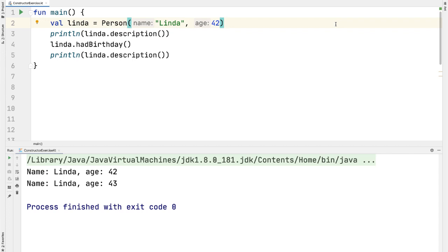In this video, we'll talk about Kotlin constructors and some of the common interview questions I see around them.